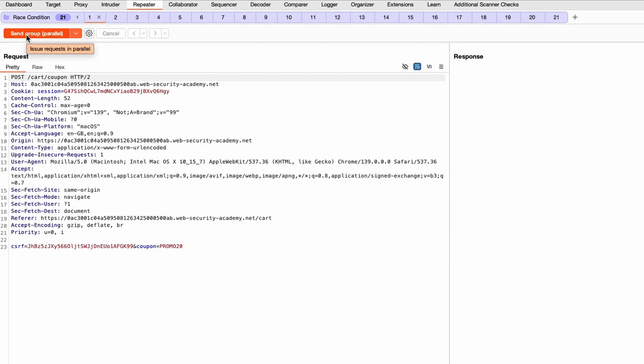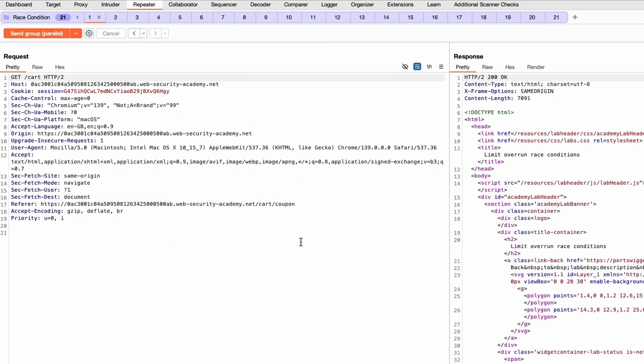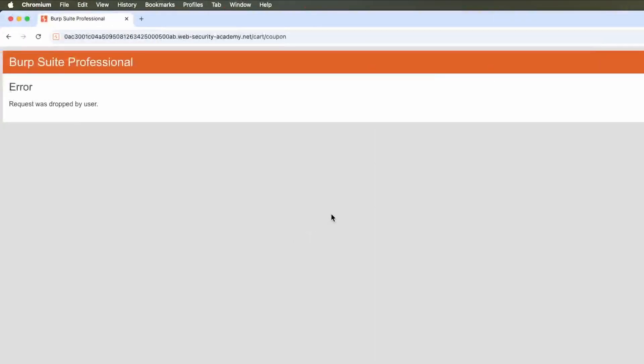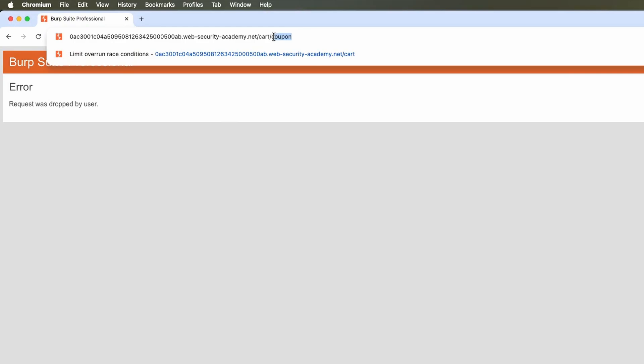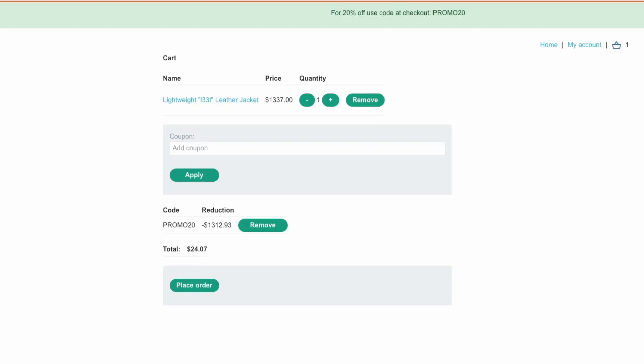Click send but click the arrow, and I want to send them in parallel. And then we can just click send the group in parallel. We get a 302 and the coupon's being applied, so let's just see if that works by going back to our web application and let's go to the cart.